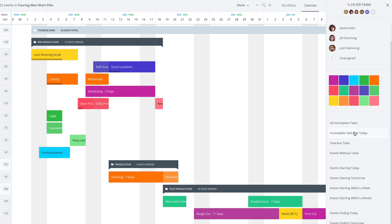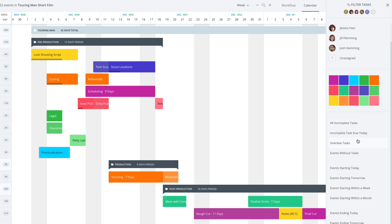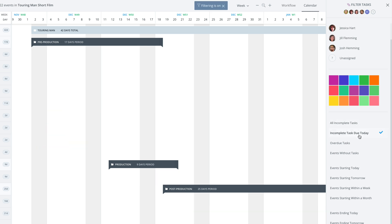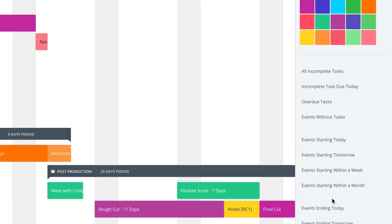Down here, we have other ways you can filter. Incomplete tasks is a great way to take a look at your calendar and say, this is what we have pending. These are things we still need to do. Incomplete tasks due today. Overdue tasks. Events without tasks. And then really starting today, within a week, those types of things can become really functional. And when things end as well.